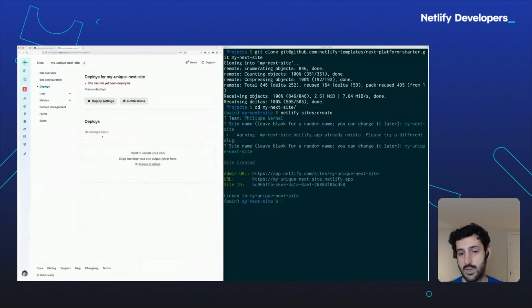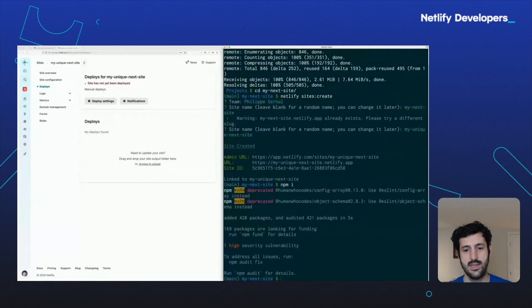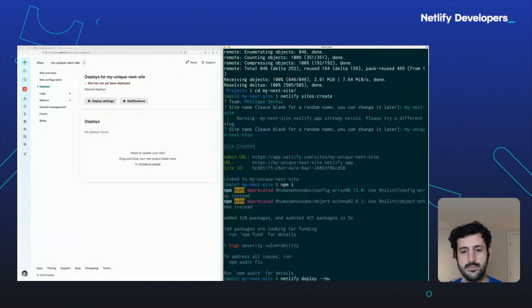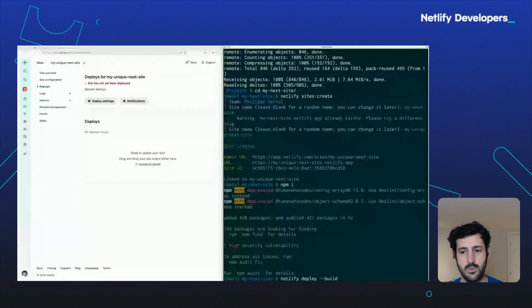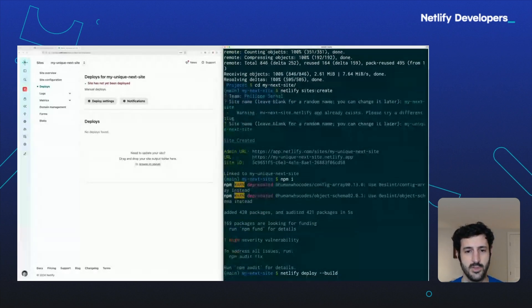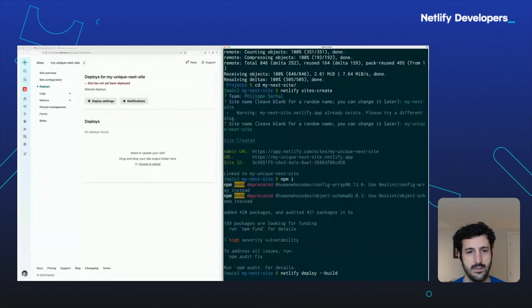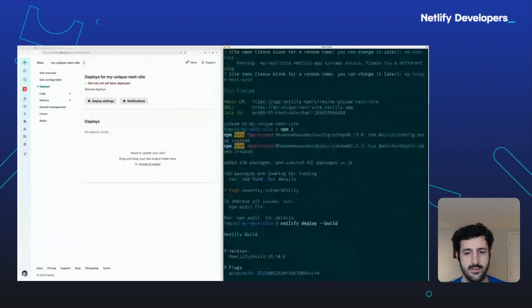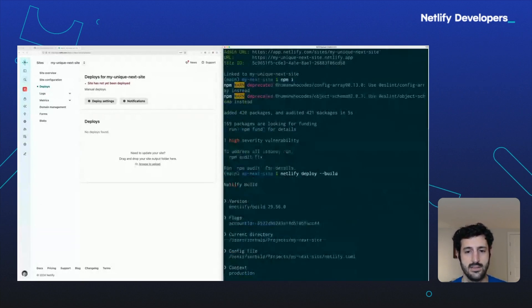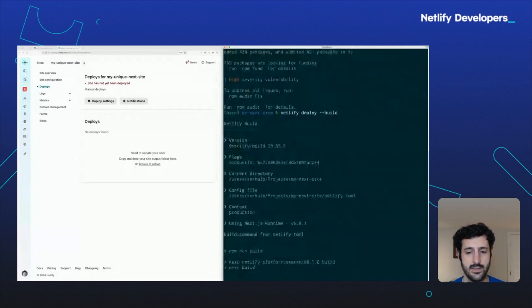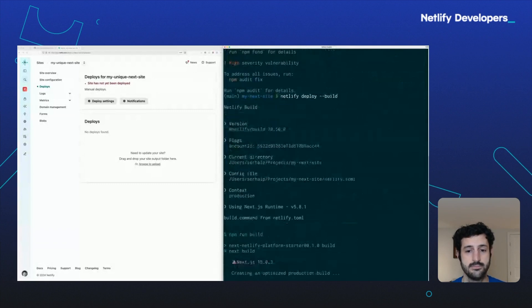Do whatever you want with this. And netlify deploy --build. That will build your site, deploy it to the Netlify site that you created, and that is locally linked to this directory.